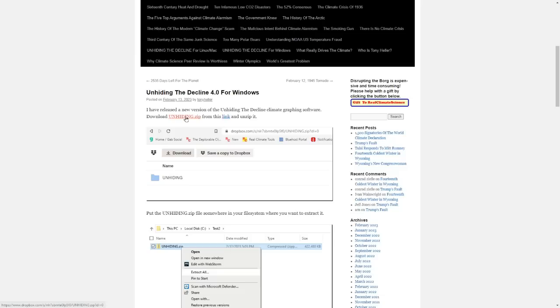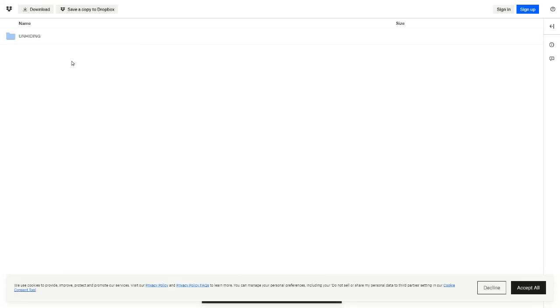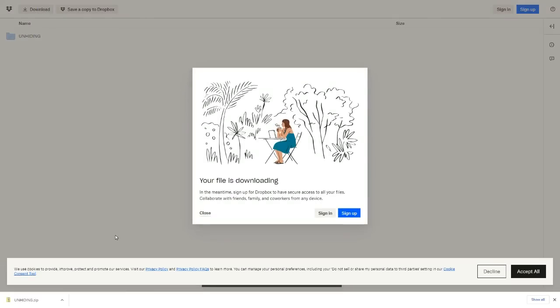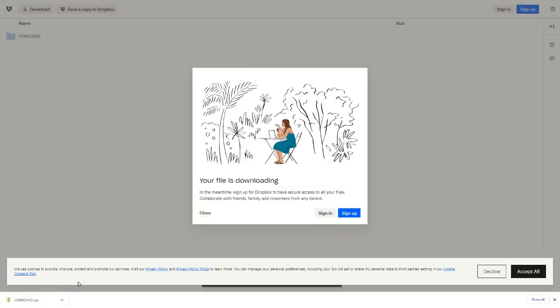Click on this link unhiding.zip. That will take you to this page on Dropbox where I've uploaded the software. Click on the download button. It's a pretty big file and will take a while to download, but once it is downloaded, navigate to the folder where it's located.